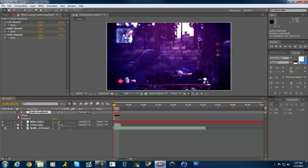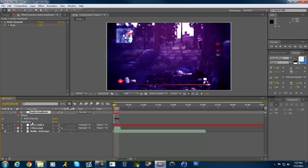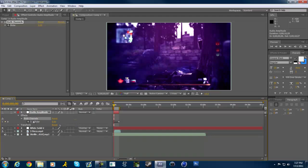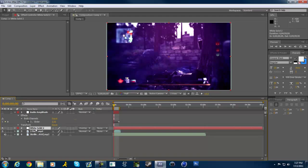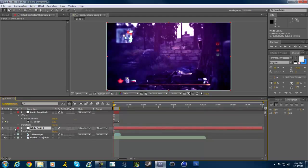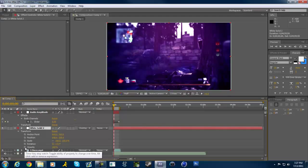You can turn that off to get rid of it. Go into the effects and delete the left and right channel because we're only interested in the 'both' channel — that's the one that really matters for the beat. Then go down to the opacity on the solid layer.